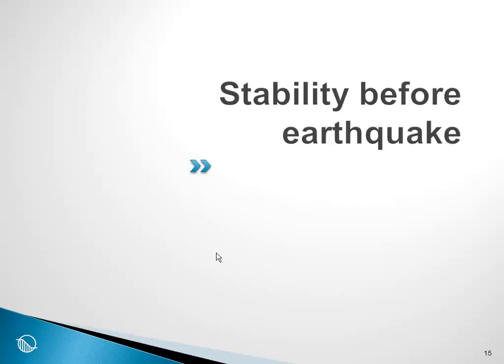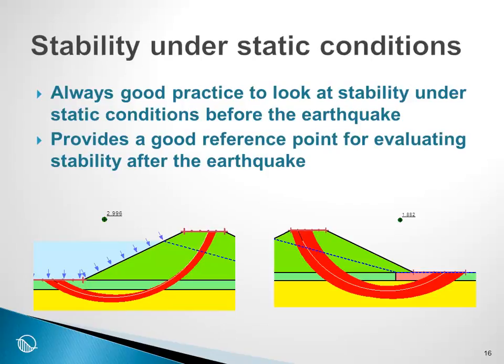The next step is to look at the stability before the earthquake. It is always good practice to look at the stability under static conditions before the earthquake. It provides a good reference point for evaluating stability after the earthquake.